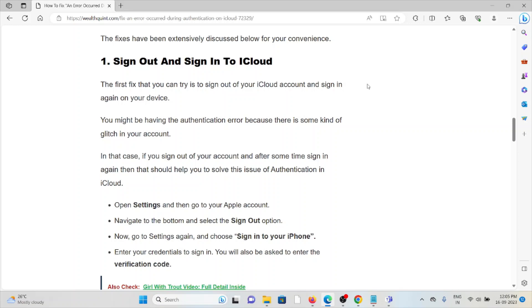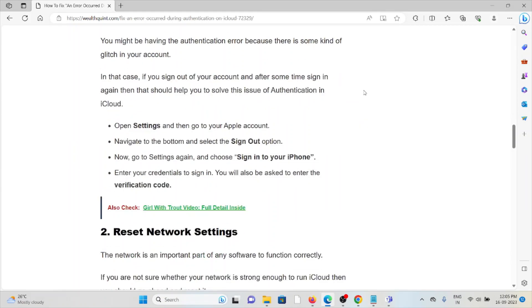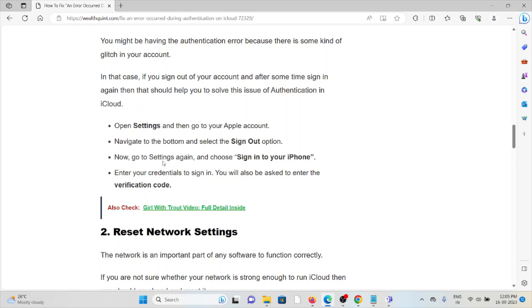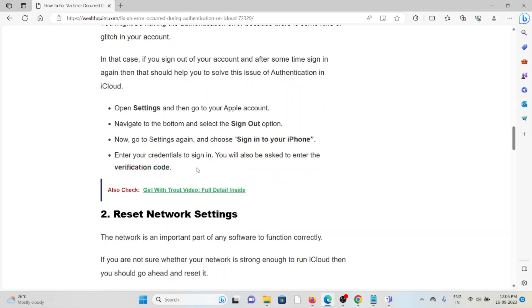The first fix that you can try is to sign out of your iCloud account and then sign in again on your device. You might be having an authentication error because there is some kind of glitch in your account. In that case, if you sign out of your account and after some time sign in again, that should help you to solve this authentication issue of the iCloud. Open the Settings, then go to the Apple account, navigate to the bottom and select sign out. Now go to Settings again and then choose sign in to your iPhone. Enter your credentials to sign in. You will also be asked for the verification code.